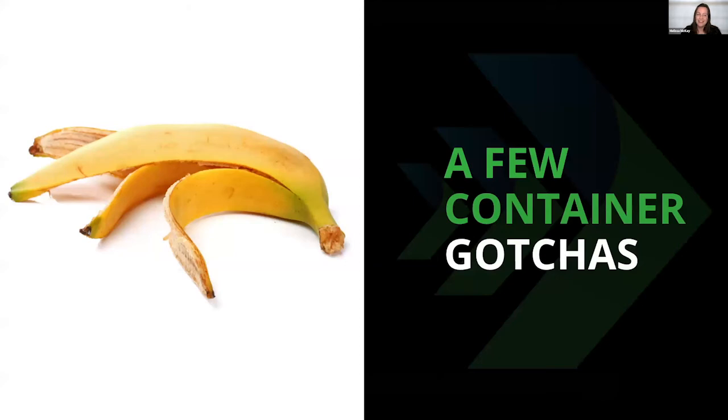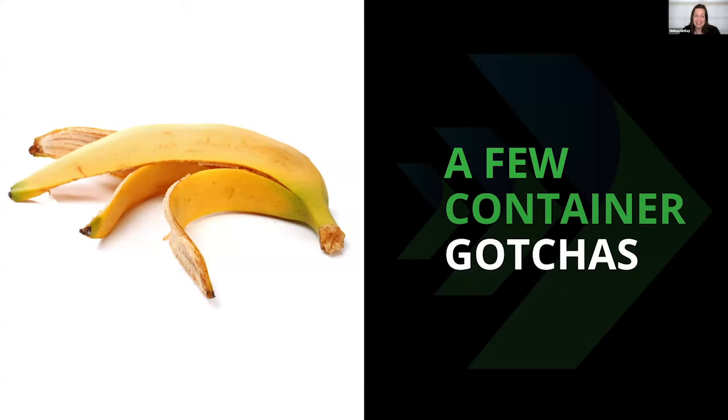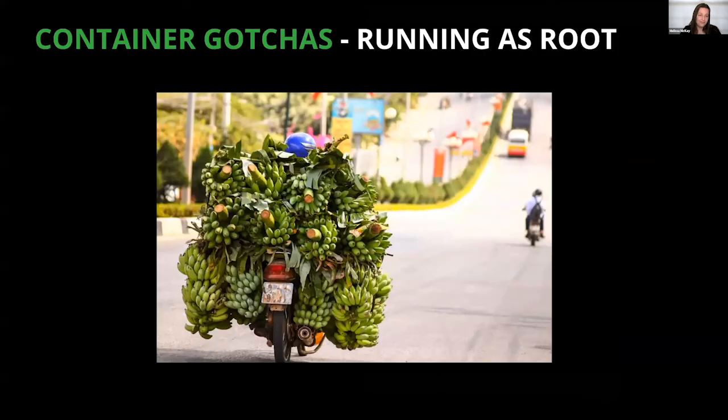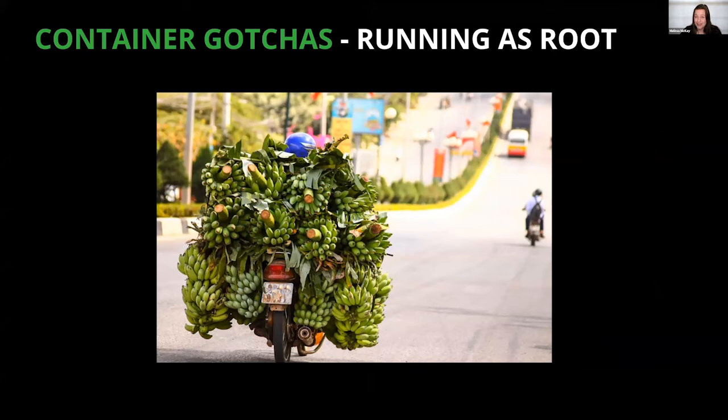All right, the tool sets around building and running images and containers have made things so easy that it is also easy to shoot yourself in the foot in a few places. Here are a few of the most common gotchas, plus one JVM Java-specific gotcha that I ran into almost immediately when I first started working with containers.